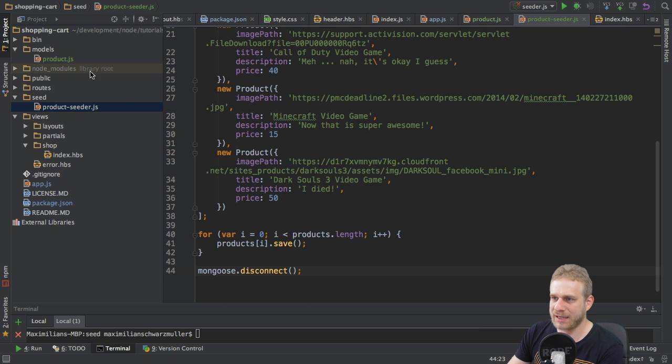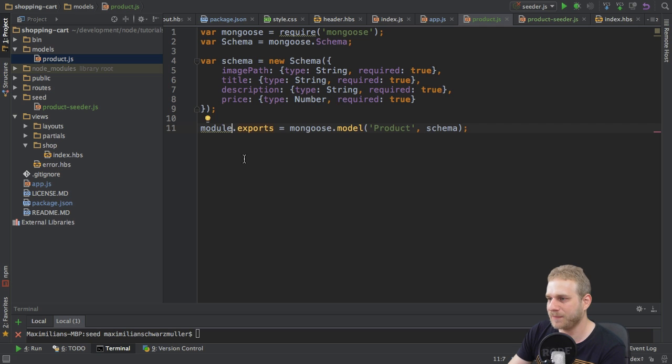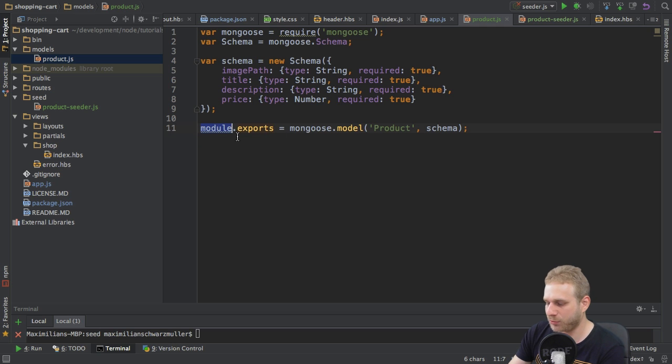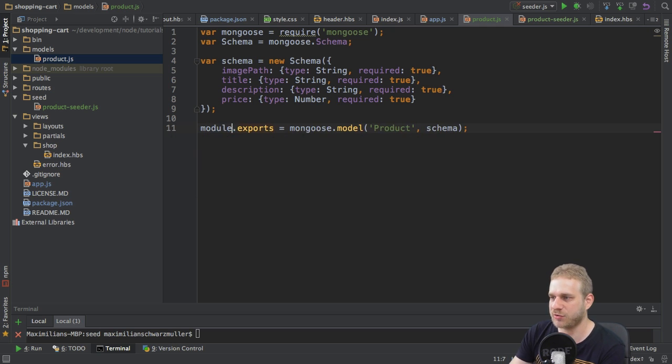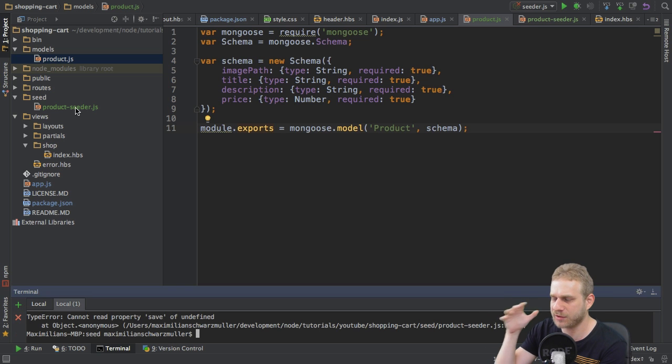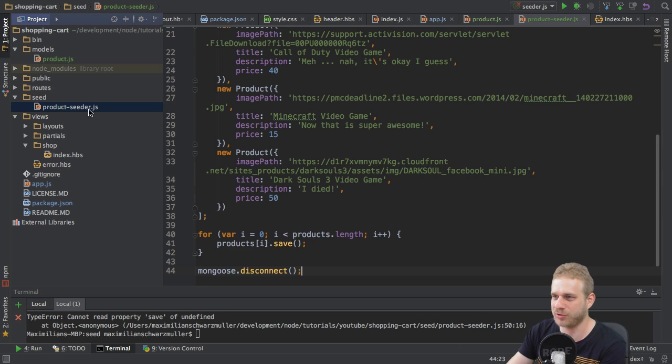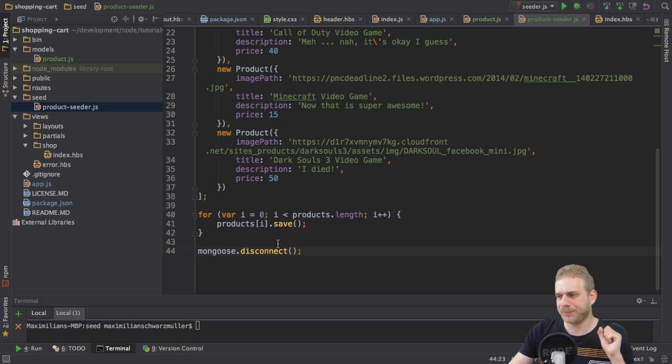And at the end of the file, I will disconnect. Also, I spotted a little error I had when I created this model. This should be module exports. I had model exports, which is not correct. Too many models in my head. So, modules. If I do it like this, what will happen?